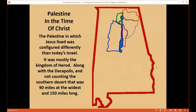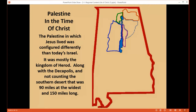Looking again at the comparison map with Alabama, the Palestine in which Jesus lived was configured differently than today's Israel. It was mostly the Kingdom of Herod. Palestine also included the Decapolis, a group of cities that were independent of Judea and Herod. Not counting the Southern Desert, it was an area about 90 miles wide at the widest and about 150 miles north to south.